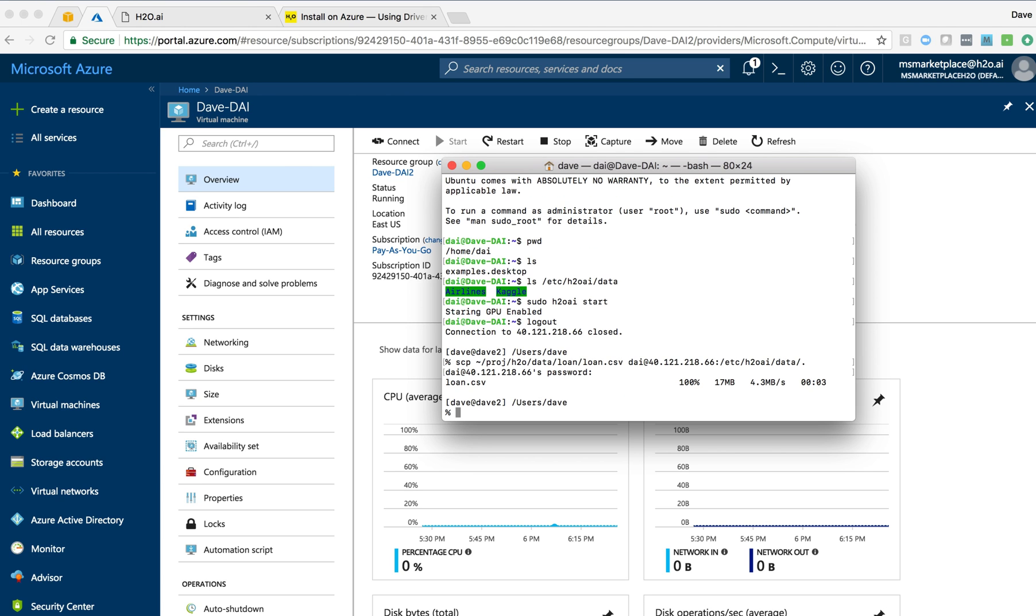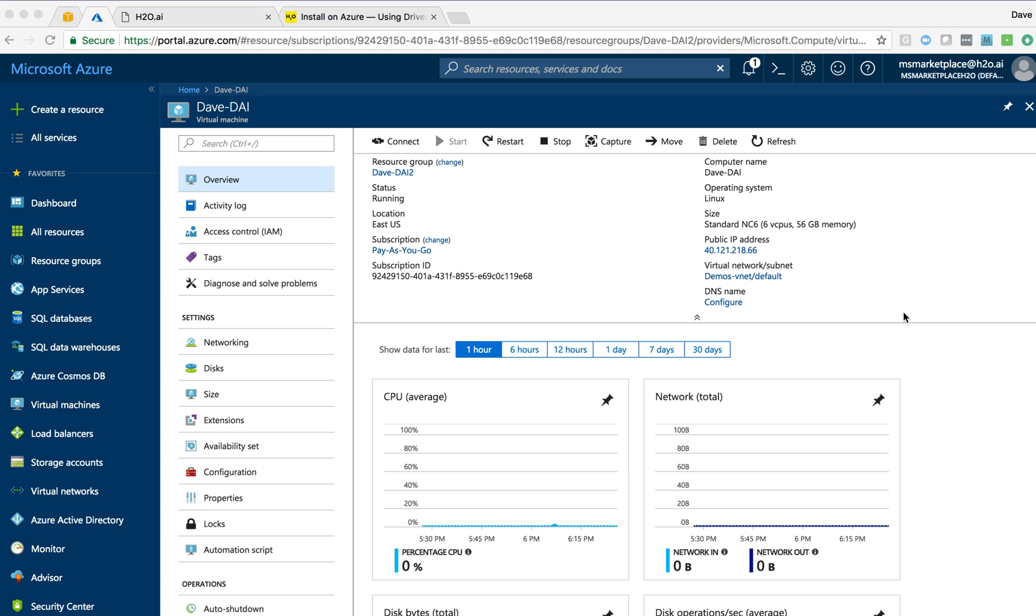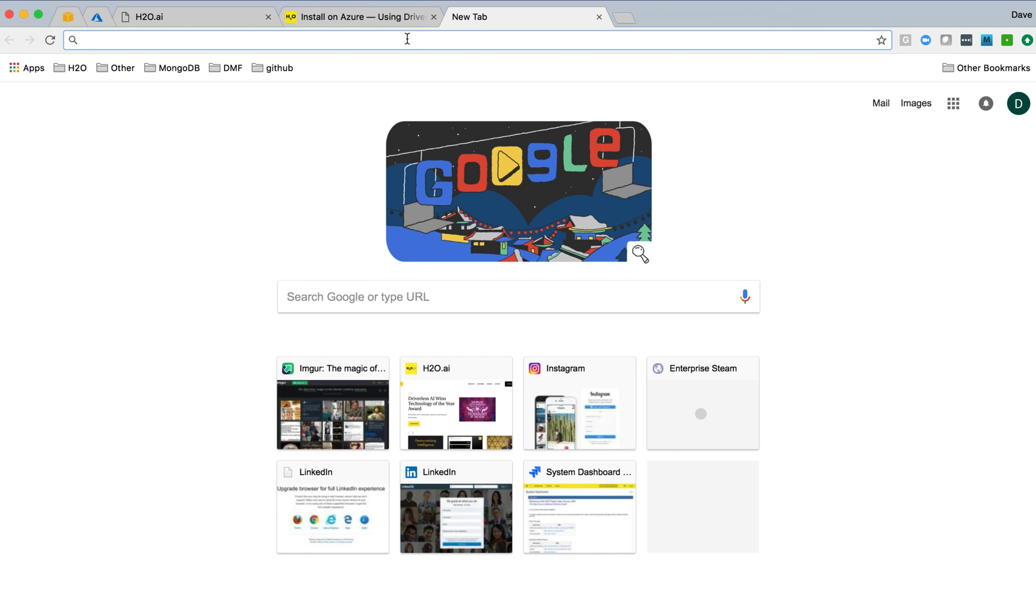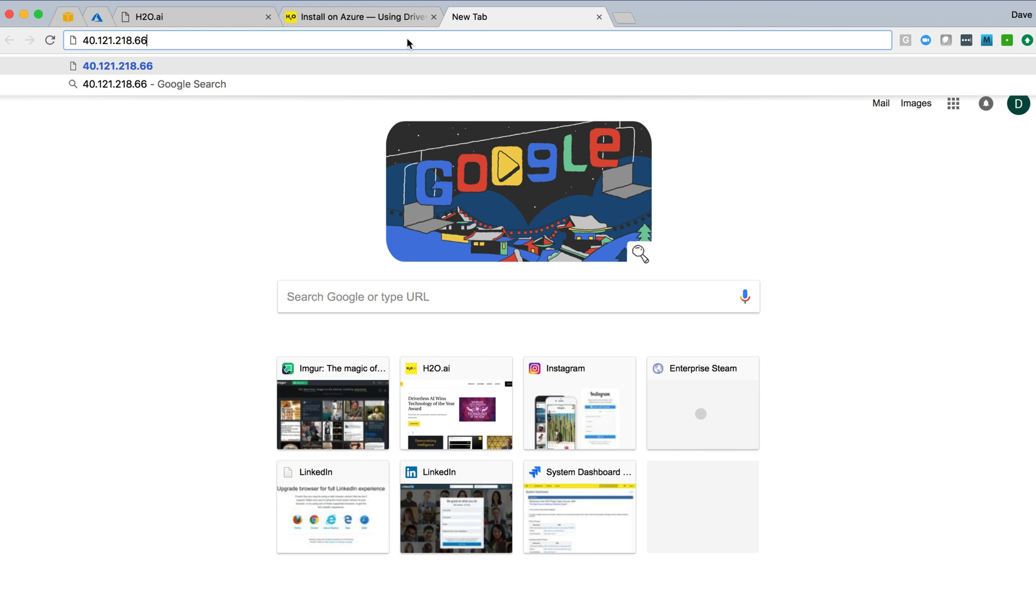Having that data in the data directory means that once the driverless AI instance is up and running, we'll have access to our own data that we loaded up rather than having to use sample data that was already on the system. So again, we can take that IP address and now we can actually browse to the H2O-AI server itself. It should be up and running by now.